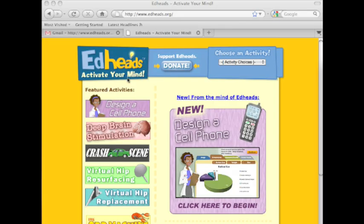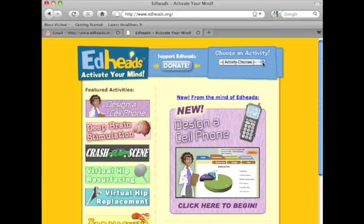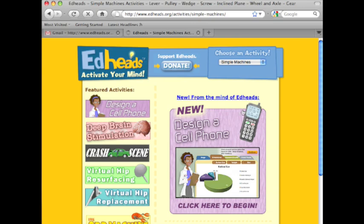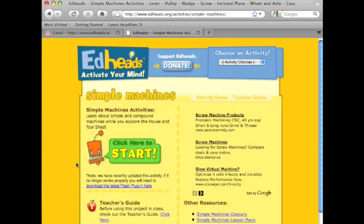To access Simple Machines, you go to the website www.edheads.org. Click on the pull-down menu here, Activity Choices, Simple Machines, and it takes you right here. Click here to start, so let's go on in.